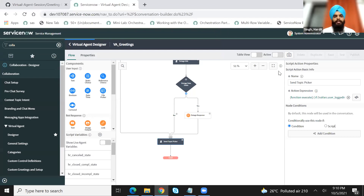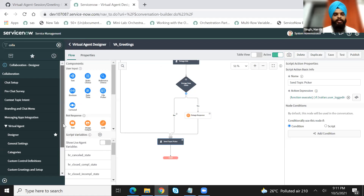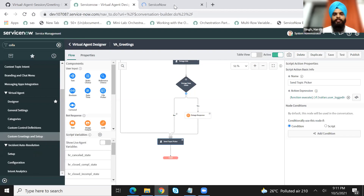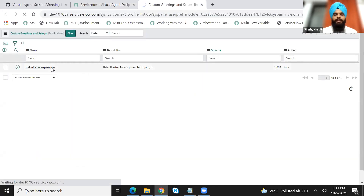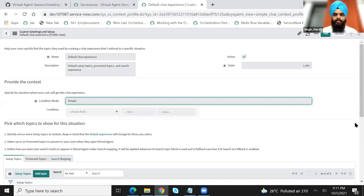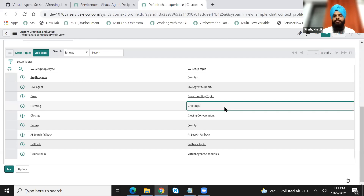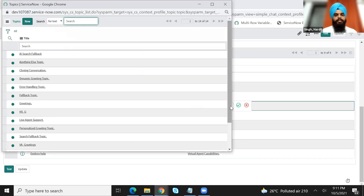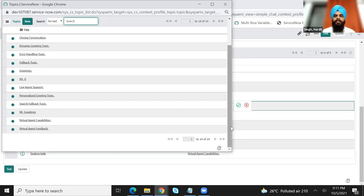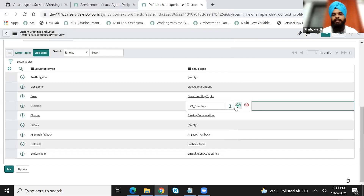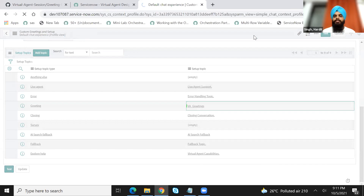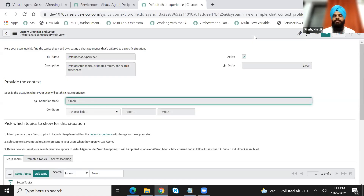And I will publish this. Just to make this greeting topic available on the virtual agent, we will go under Collaboration. And under that, we will go to Custom Greetings and Setup. I will open the default chat experience. If I scroll down at the bottom, you would be able to see currently the greeting message is set as 'greetings', which is out of the box. I'll go ahead and remove this. If I click on this reference icon, you are able to see only the setup topics. That is why in the first step I made this topic as a setup topic. Please ensure that that is done, and I will save this. Now in your service portal, you would be able to see this particular greeting message whenever some user logs in.